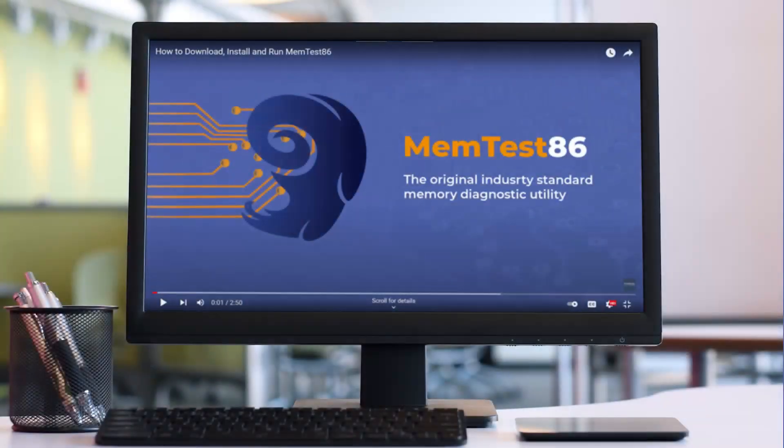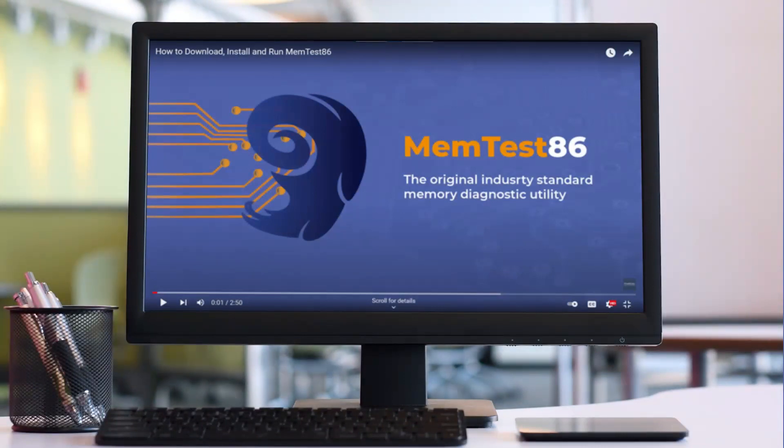For more information on how to download, install, and run Memtest86, please see our previous video linked below.